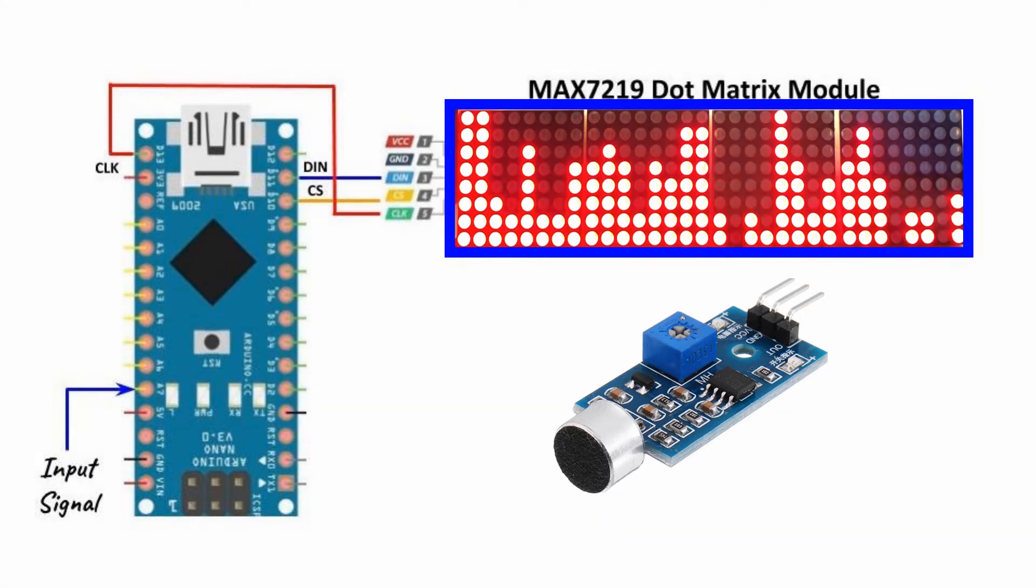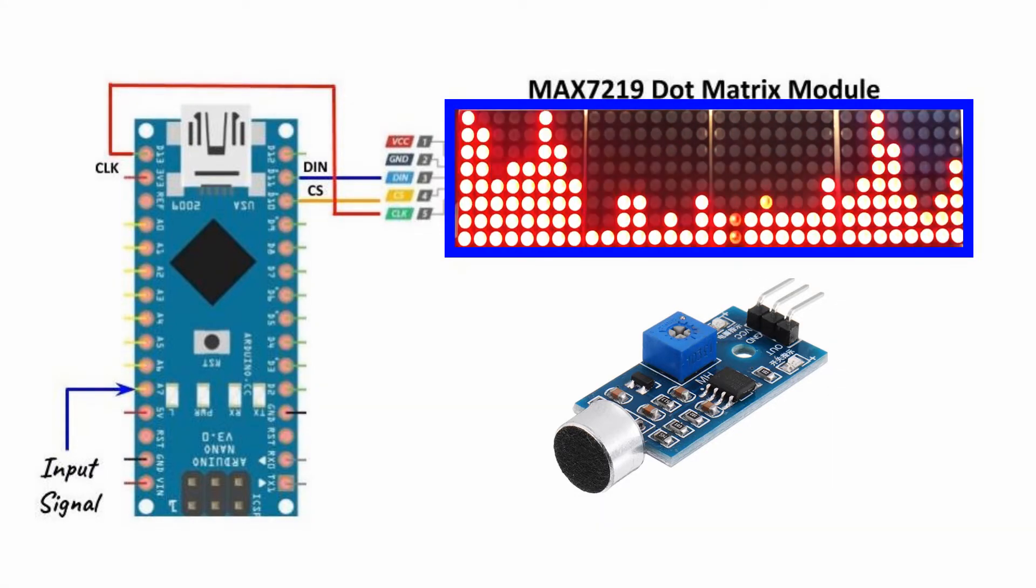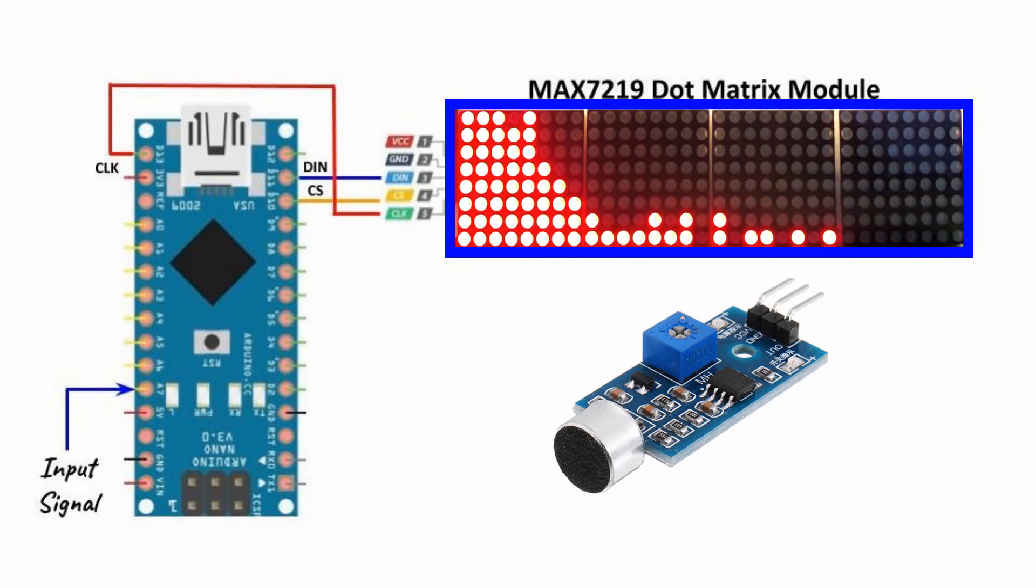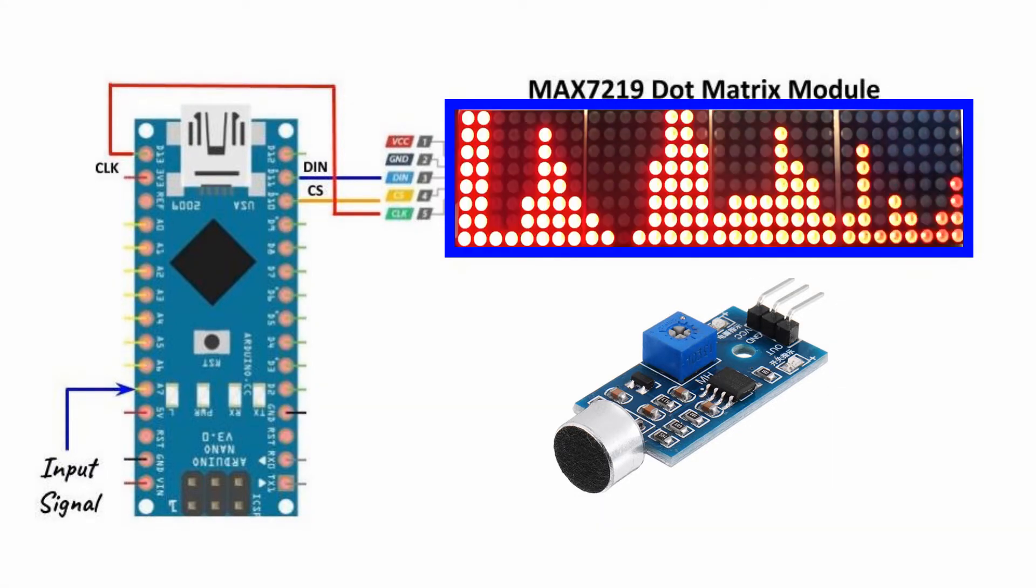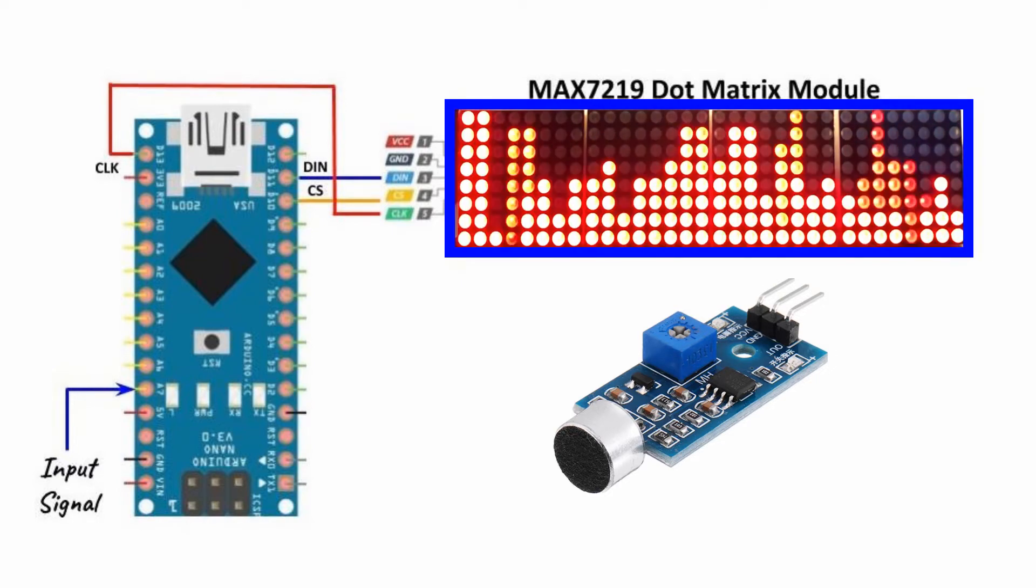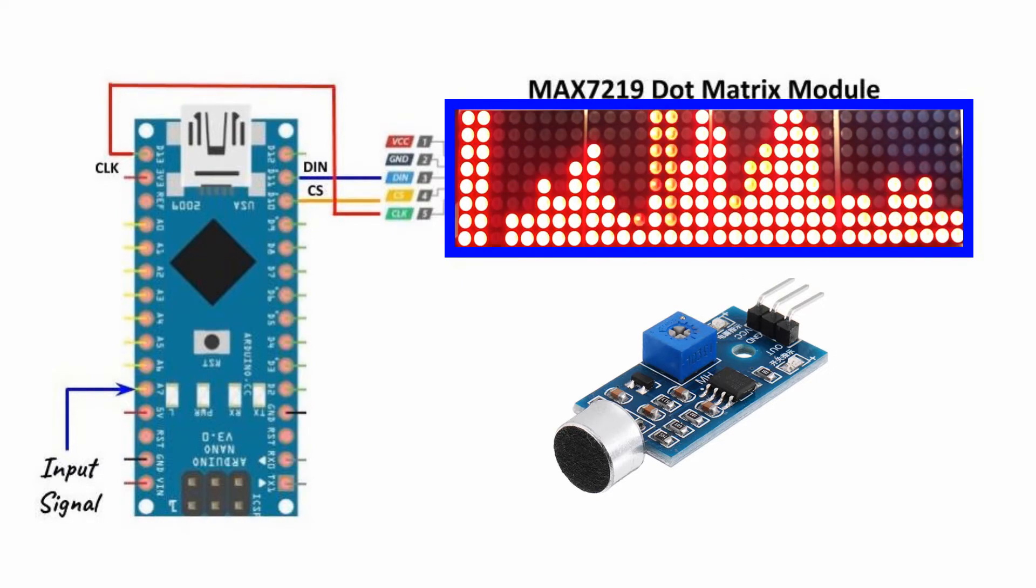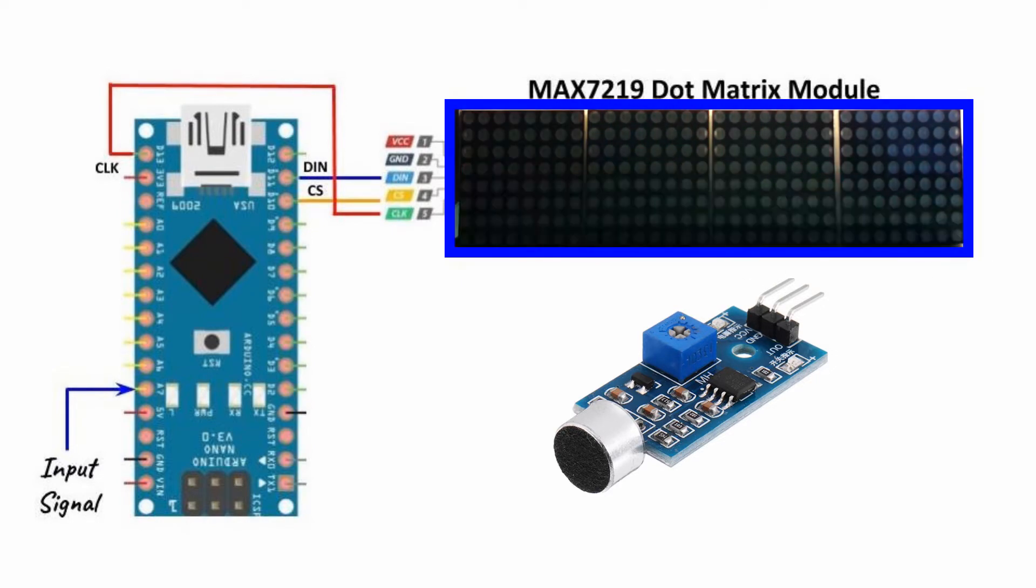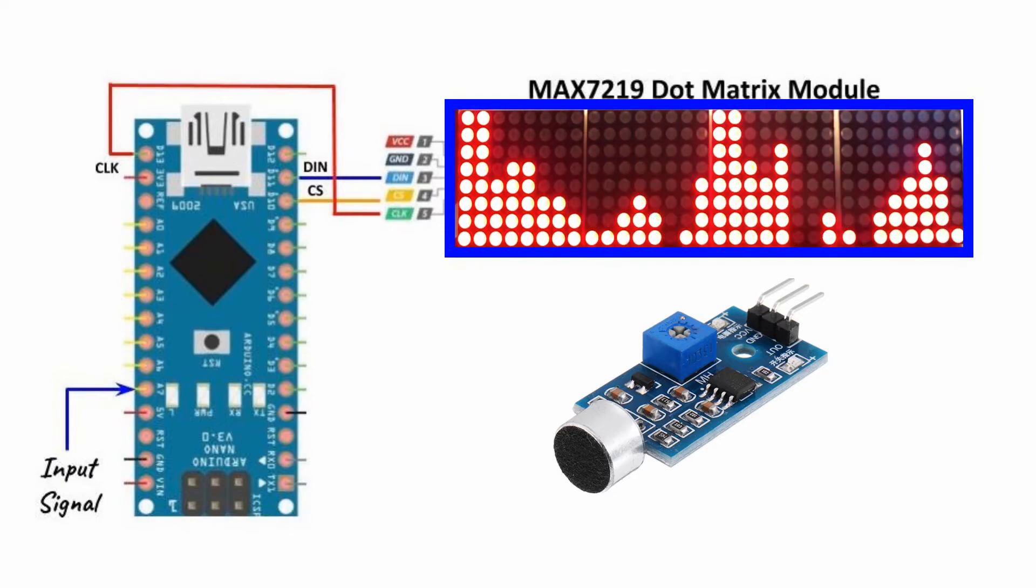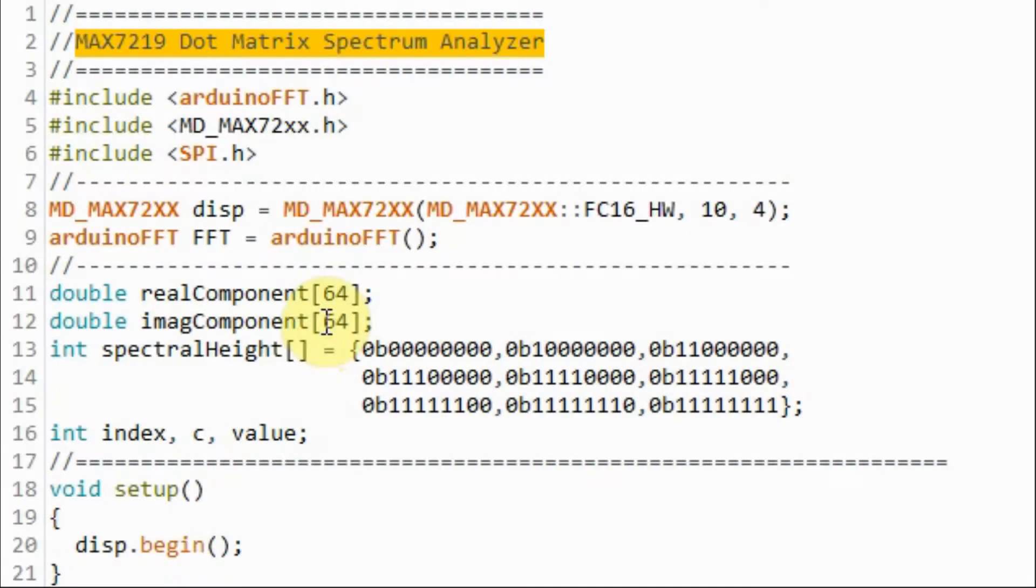The MAX7219 dot matrix module is programmed as a spectrum analyzer, displaying the spectral components of periodic signals and speech signals. Let's have a quick look at the C++ code used in the project.